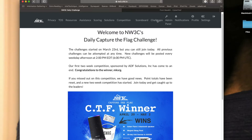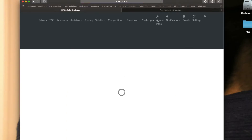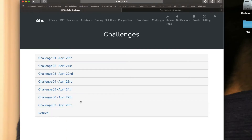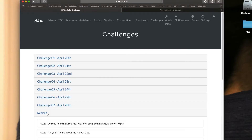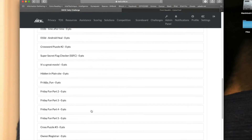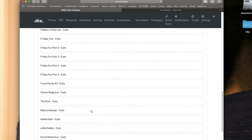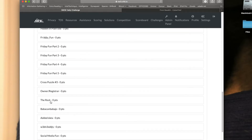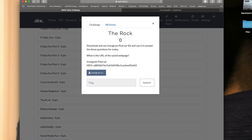If we go up to Challenges, we're going to have to go to our Retired section. And when we scroll down, we're going to find The Rock. Go ahead and click on The Rock, and it says: download and use the InstagramPost.tar file and use it to answer the three questions for today.